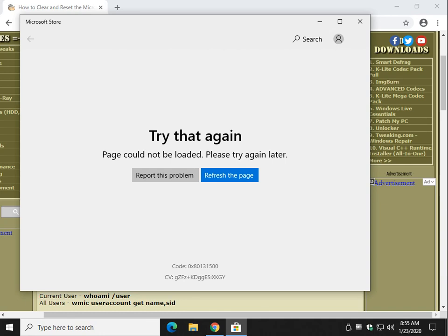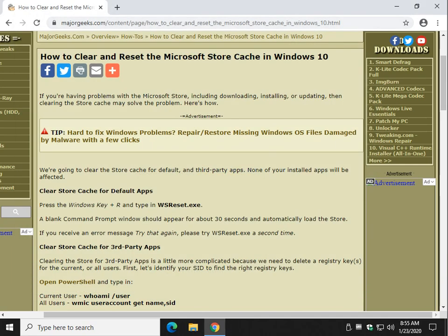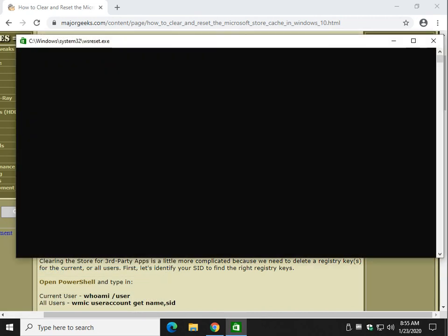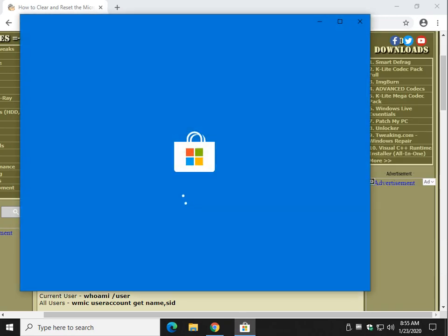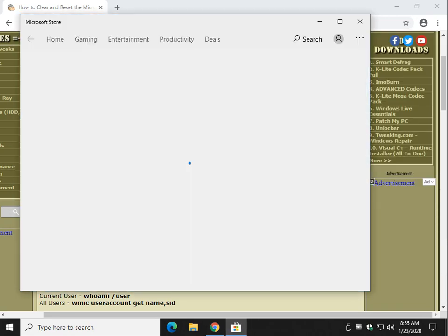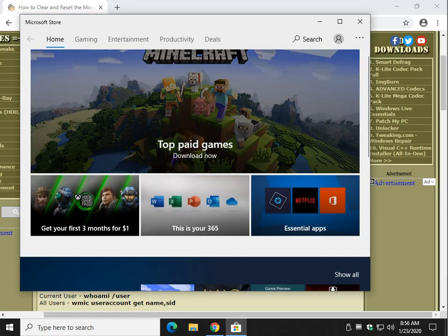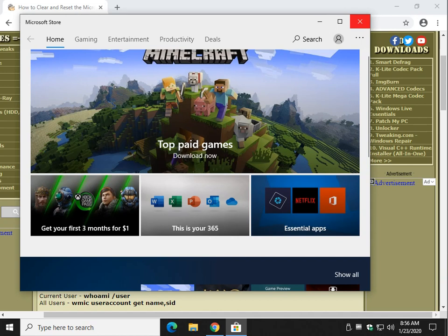There it is. So there's your try that again error. This may not have saved you any trouble, but here's what we're going to do. Press your Windows key plus R again. You already have wsreset in there. Go ahead and click it again. Why this worked for me? I don't know. There it is. So simply do the wsreset a second time and there's your store.